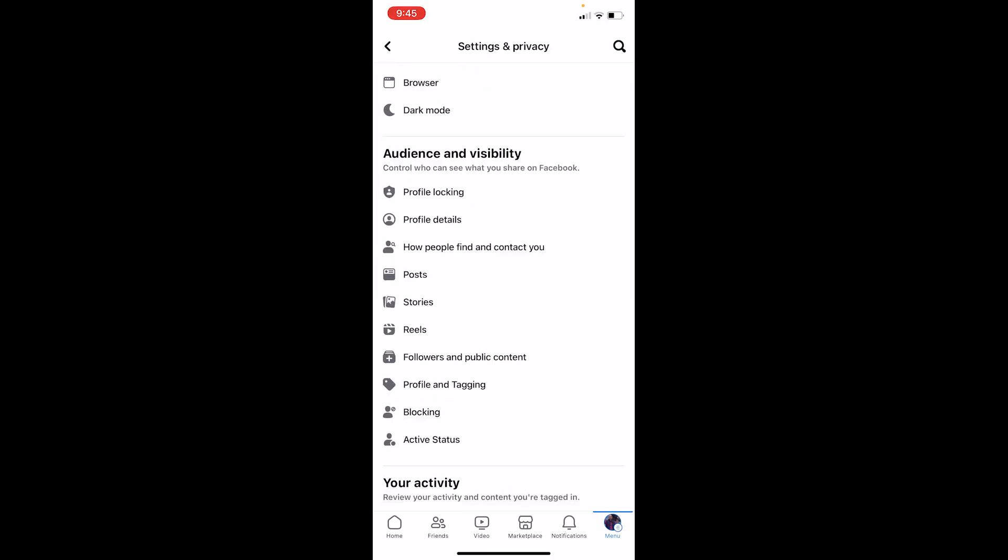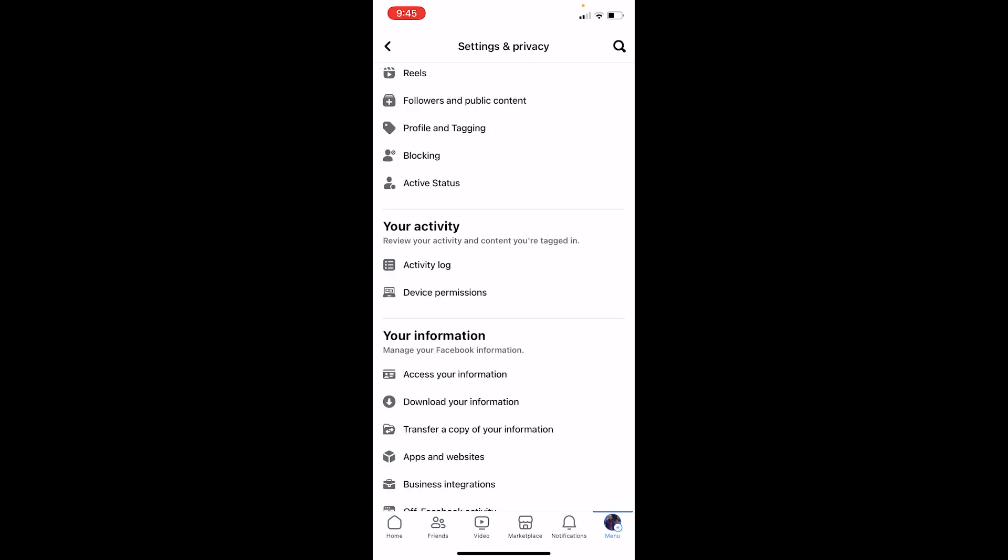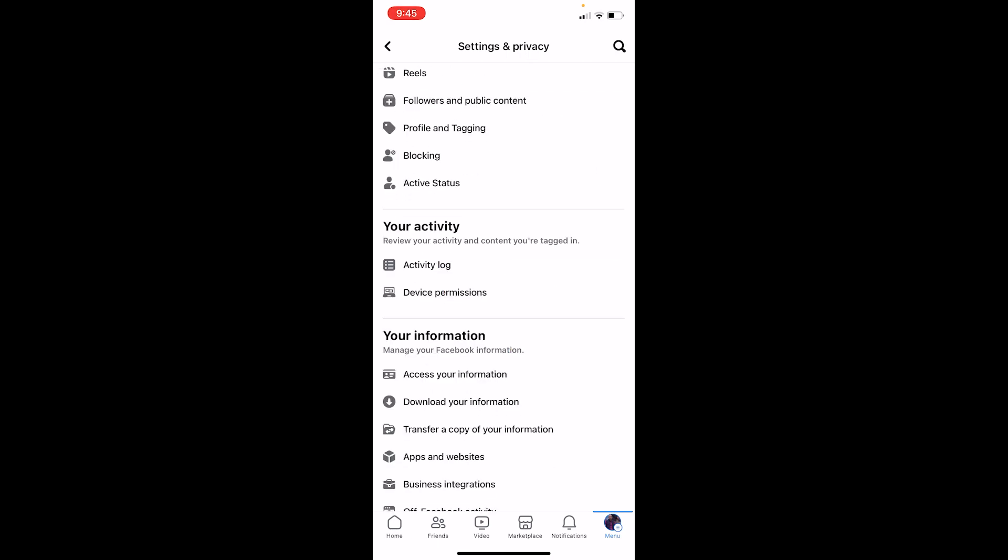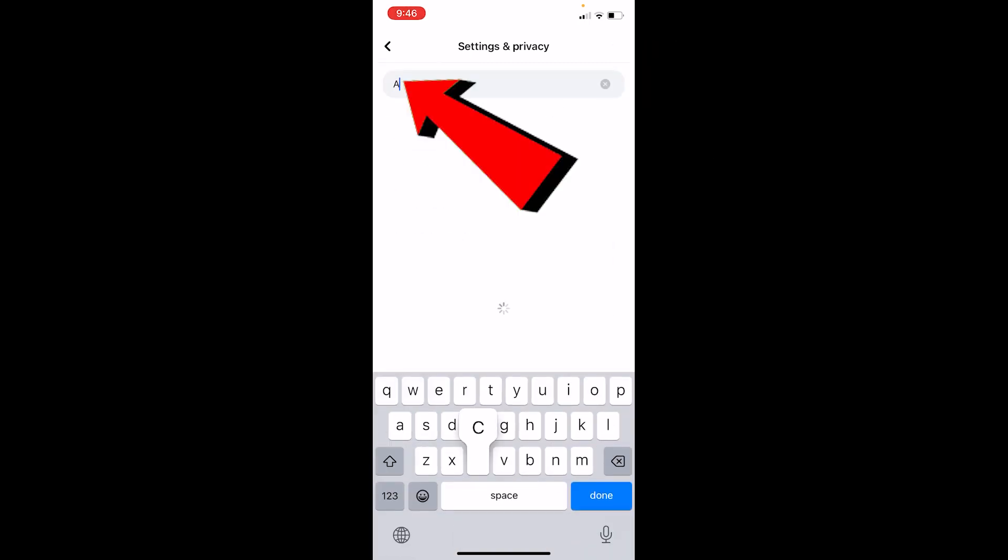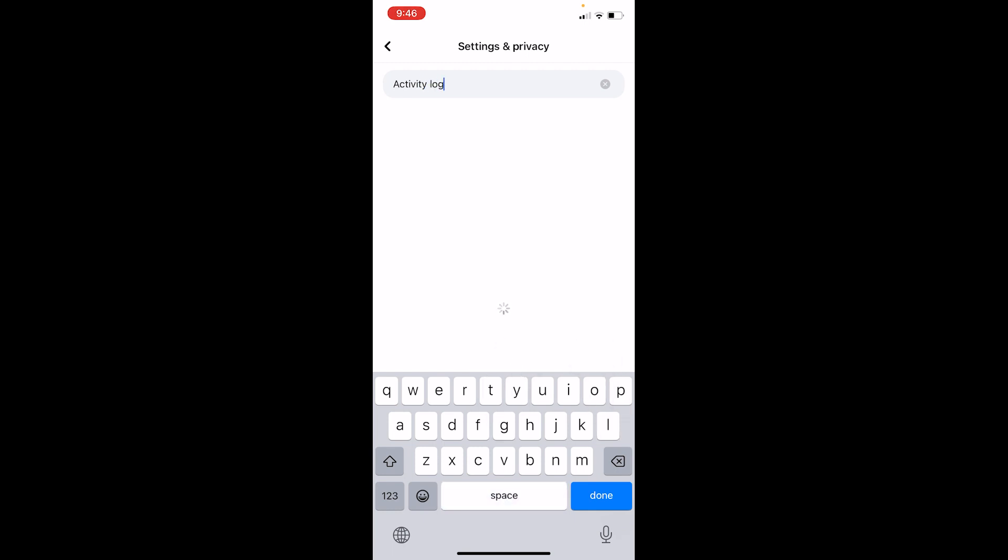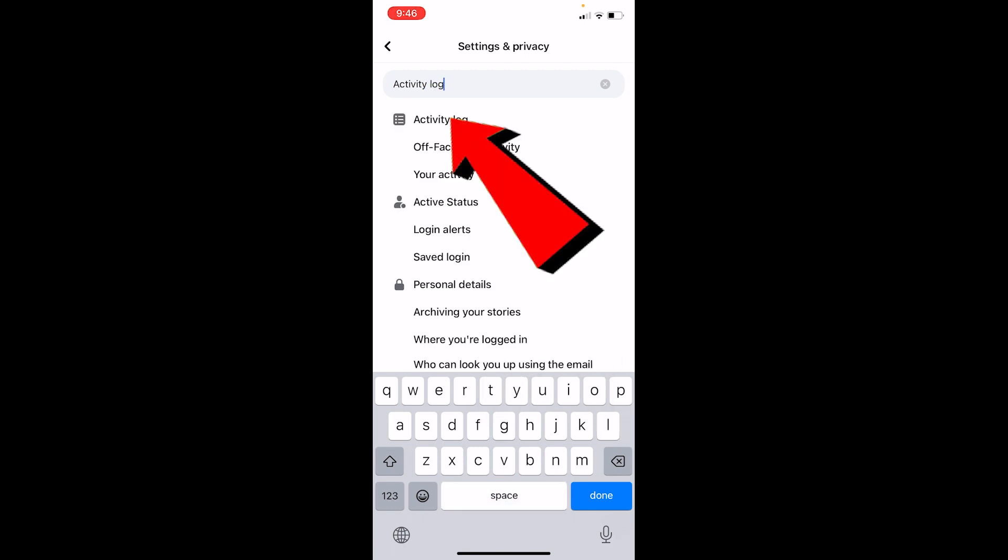Once you're inside the settings icon, wait for some time until the Facebook Settings and Privacy page loads up. Now once the page loads up, you want to scroll a bit down until you see this option called Activity Log. If you don't see this option, you can click on the search icon at the top and just search for activity log.